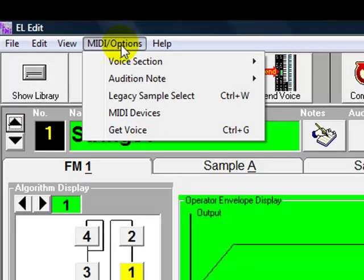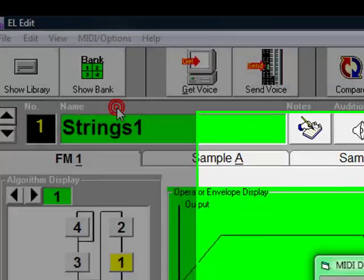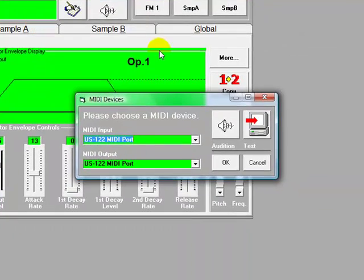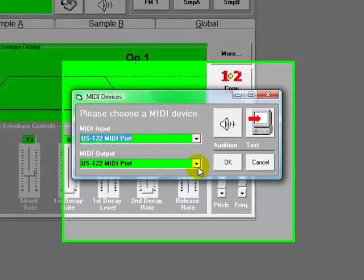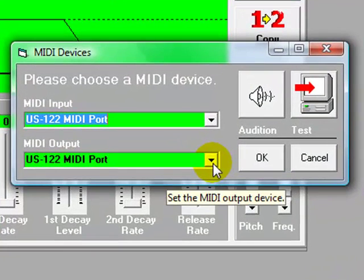Okay, so to set up the MIDI devices, click on MIDI Options, then click MIDI Devices, and then you get the choice of your MIDI input or your MIDI output.